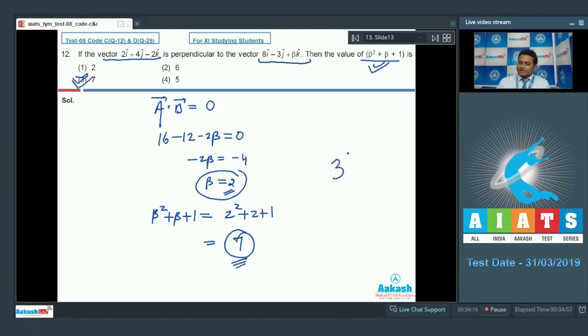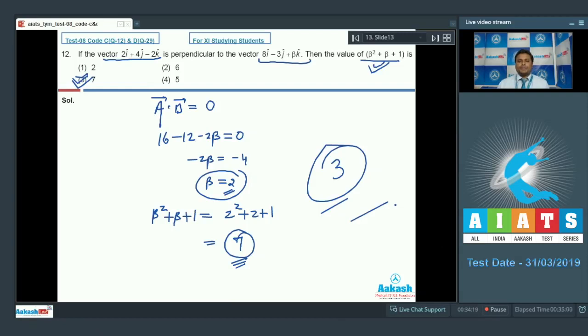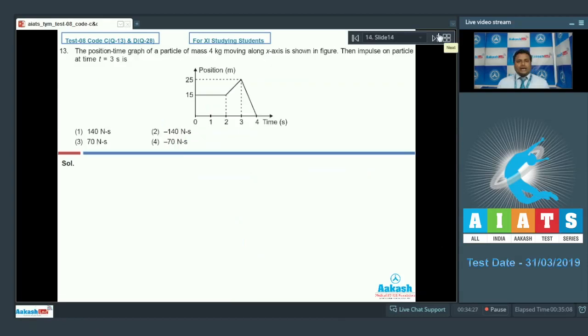Option number 3 is absolutely correct. Now let us proceed to question number 13.